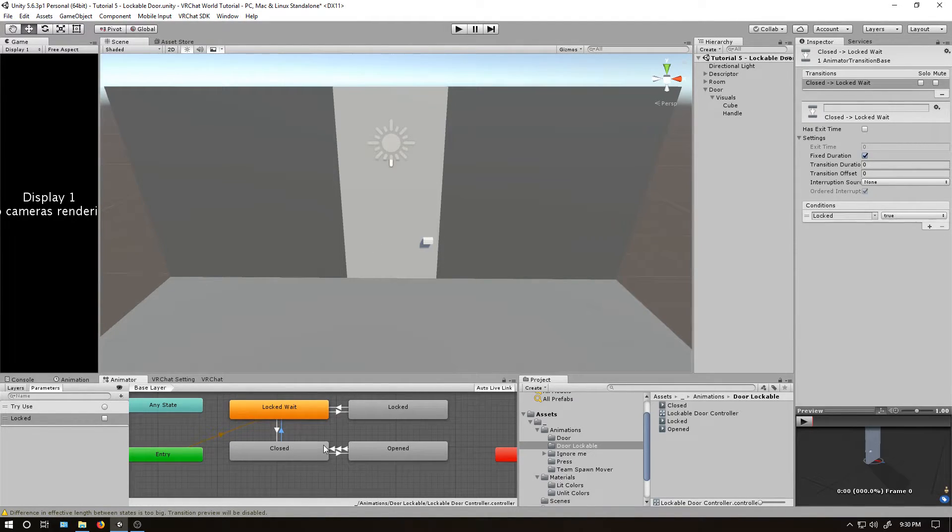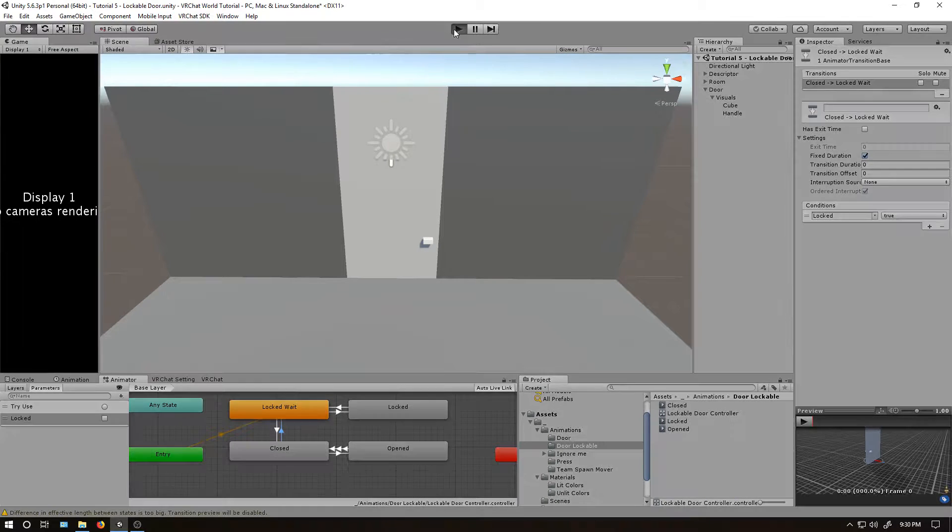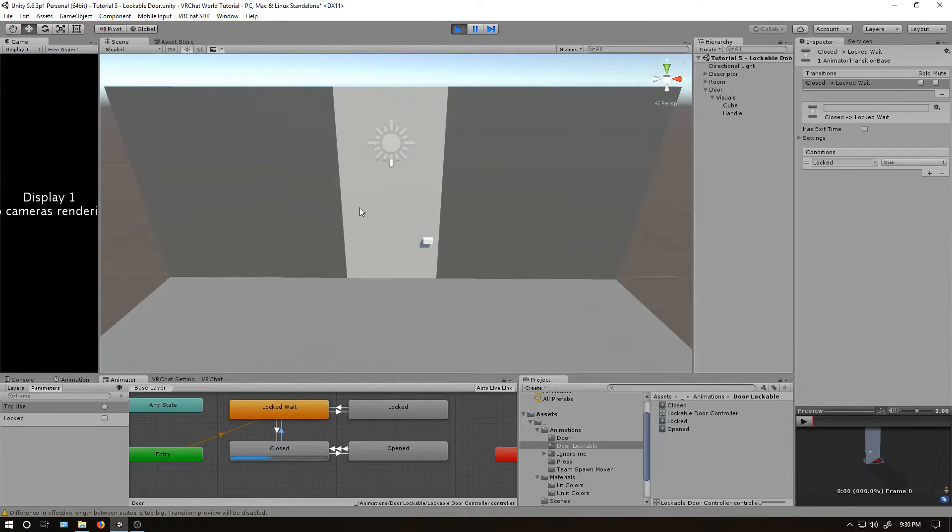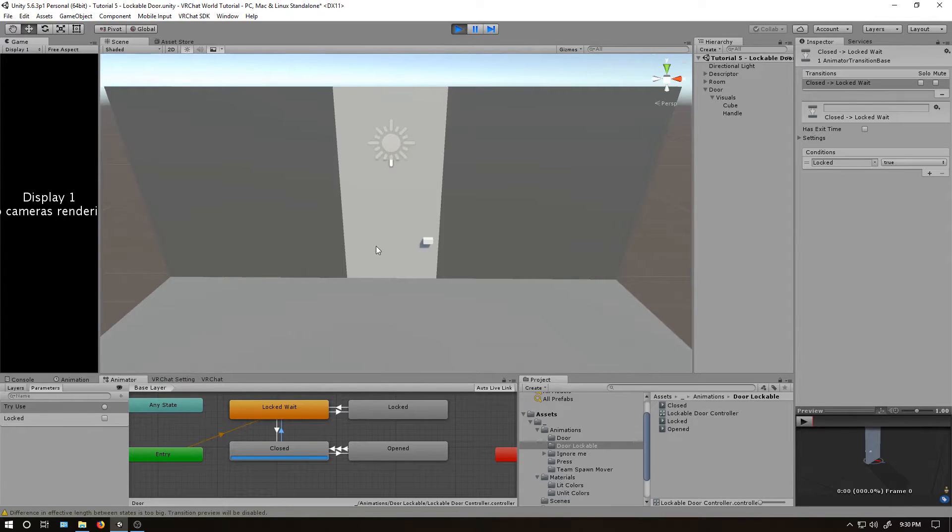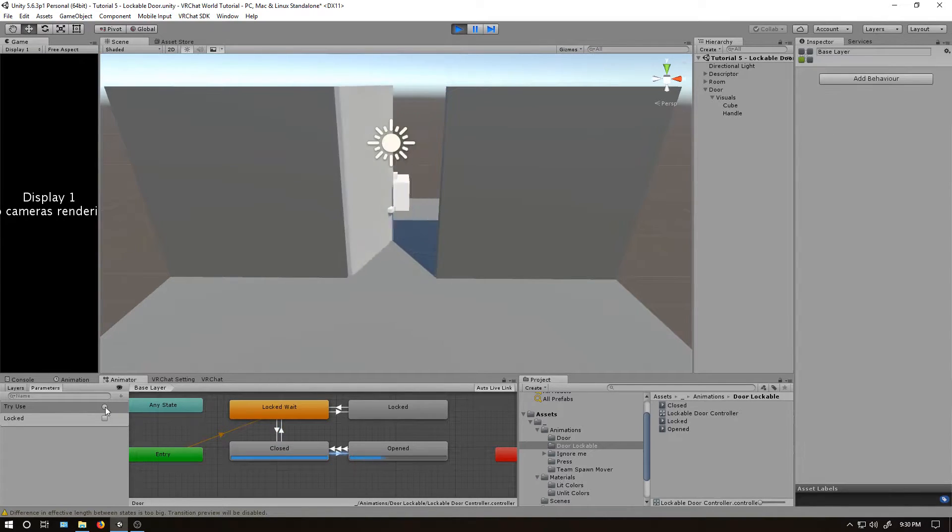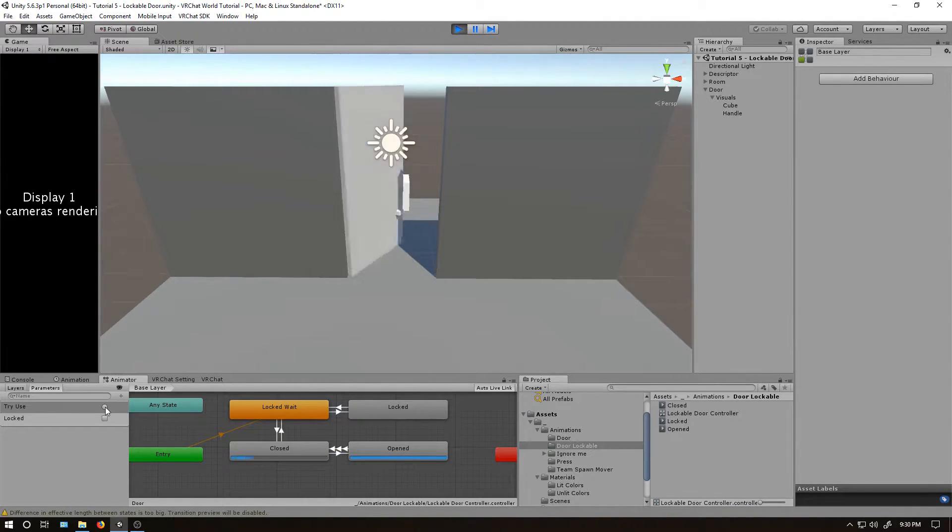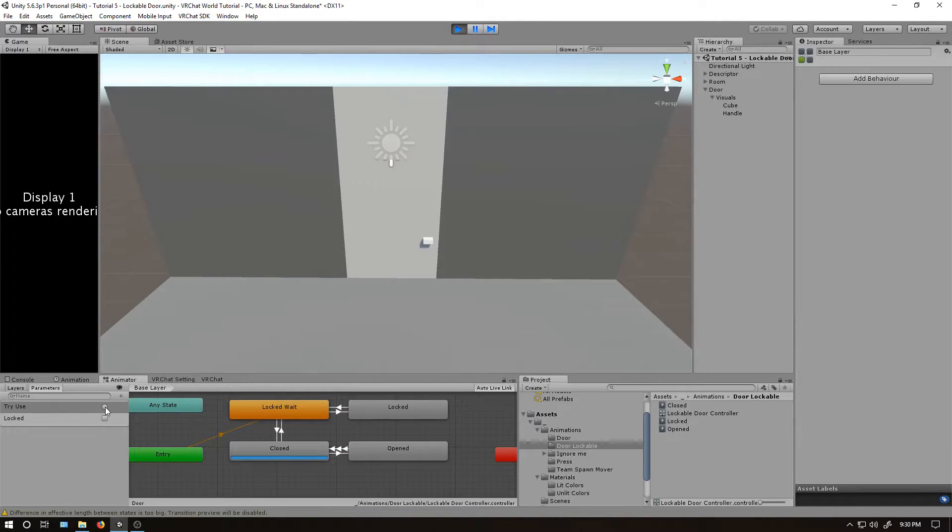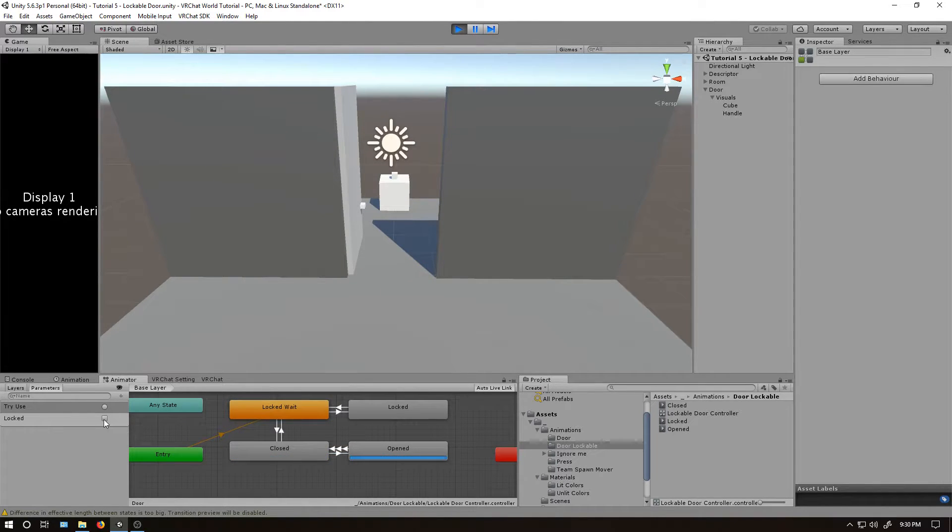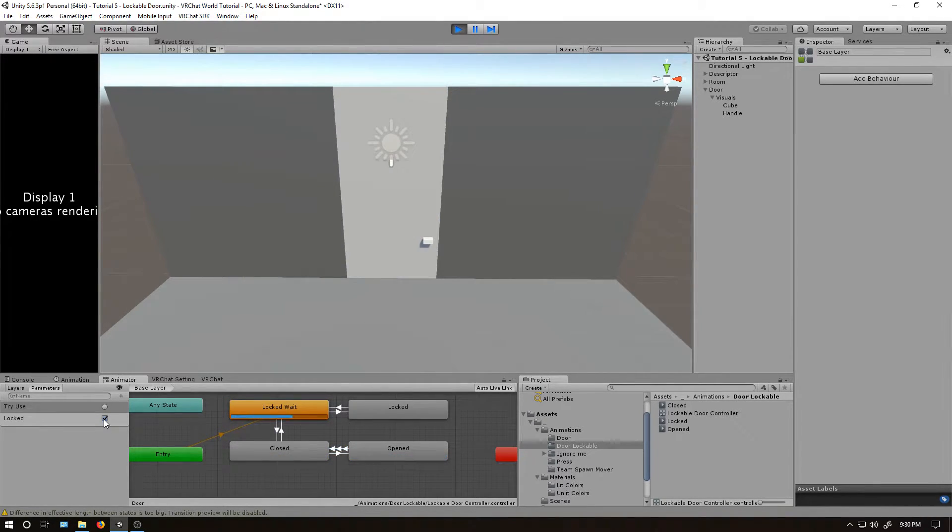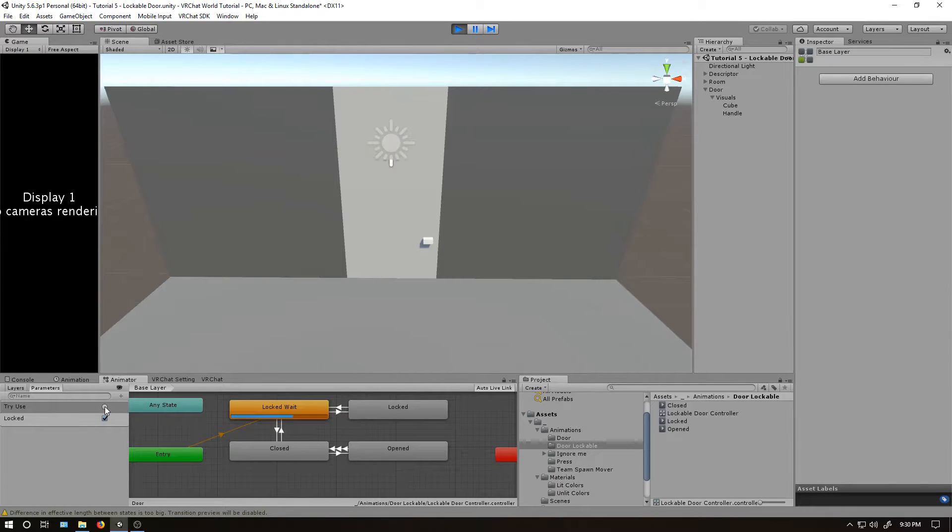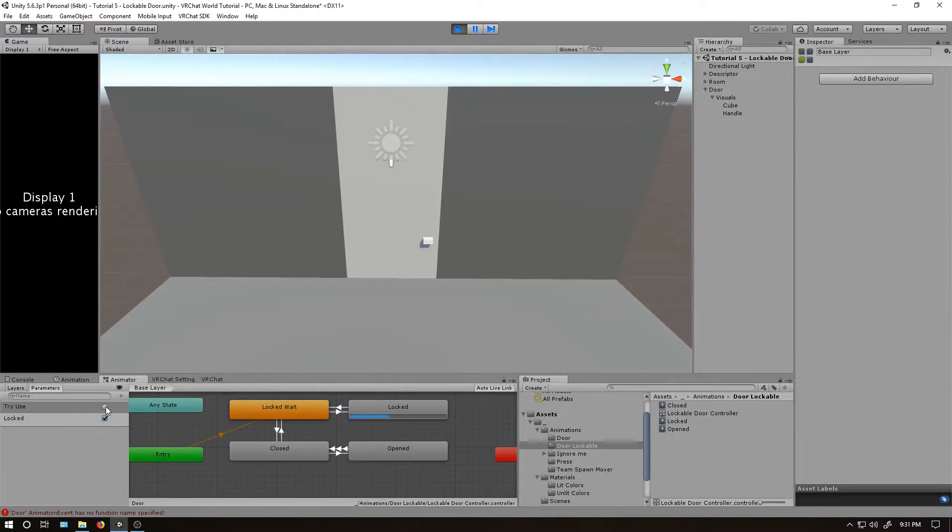And with that, the animation controller is mostly done and we can in fact test it. So as of right now, because I don't have locked checked, it'll just stay in the closed state. I'll try use, it opens, I'll click it back, it closes. And just to show the whole locked piece here, I click that and it automatically closes. And then while it's locked, I can click the try use and it goes to the locked state.